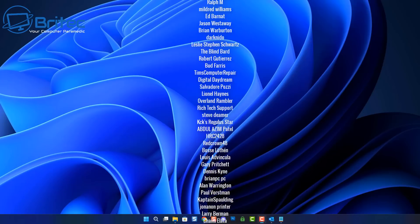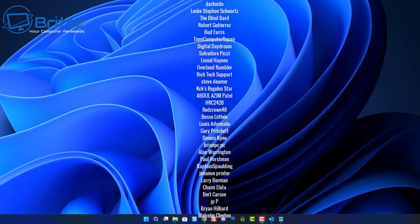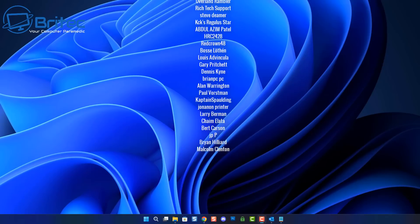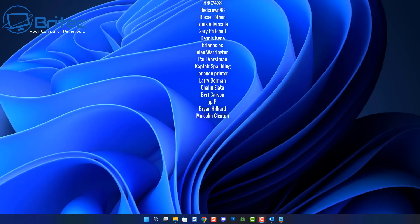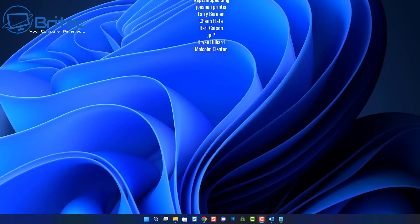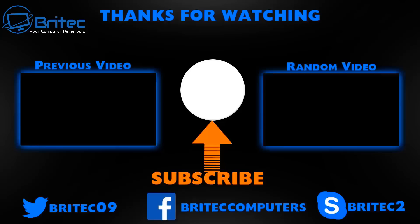Anyway I hope this one helps you out, my name has been Brian from britechcomputers.co.uk. Just want to say a quick shout out to my YouTube members, I appreciate the support and I shall catch you in the very next video. Bye for now.